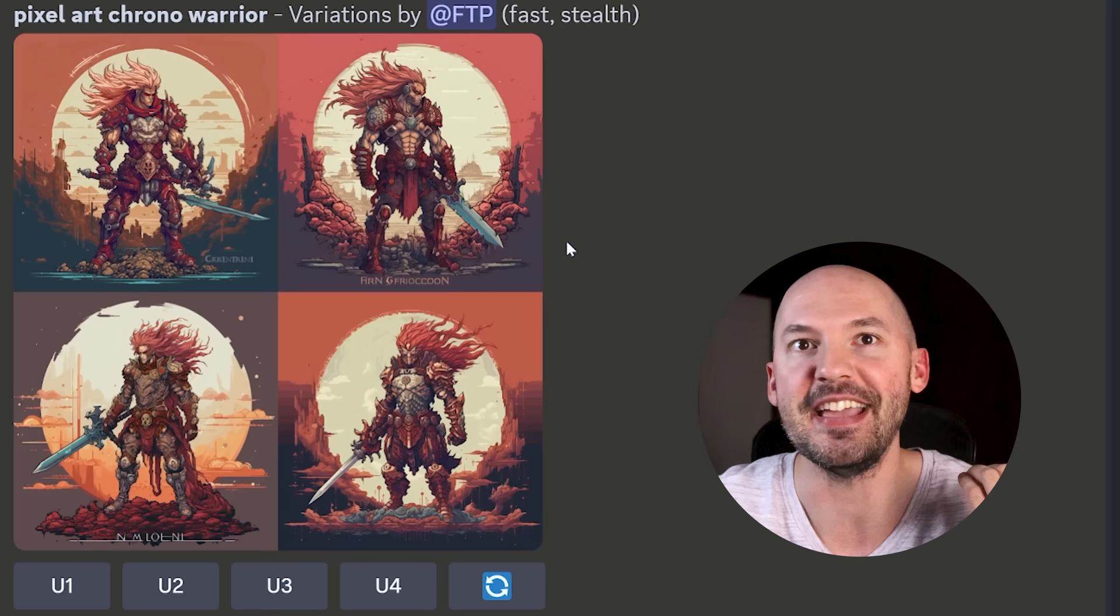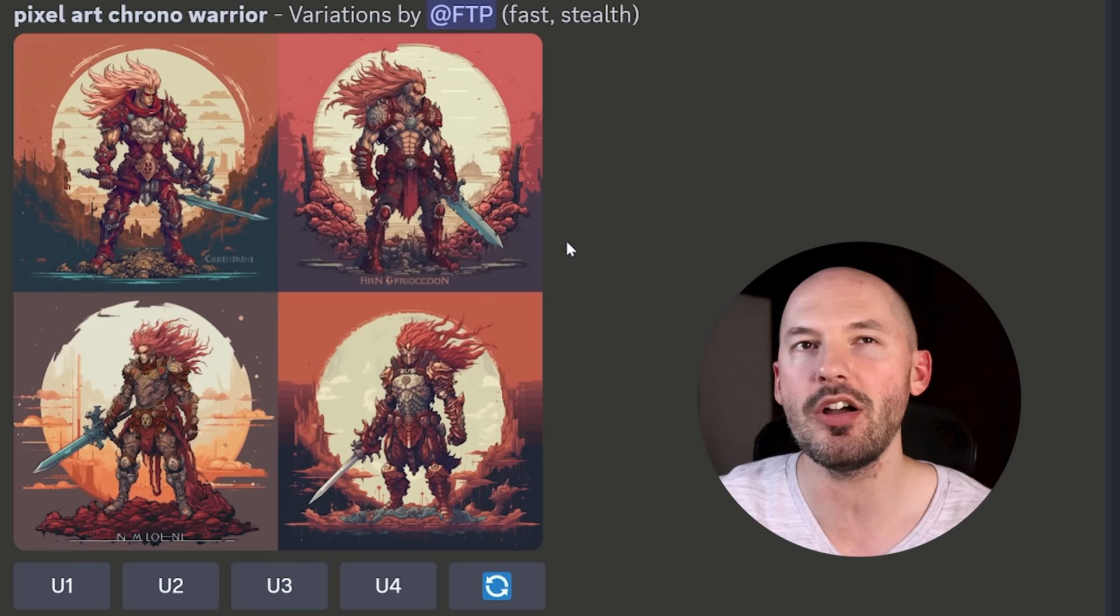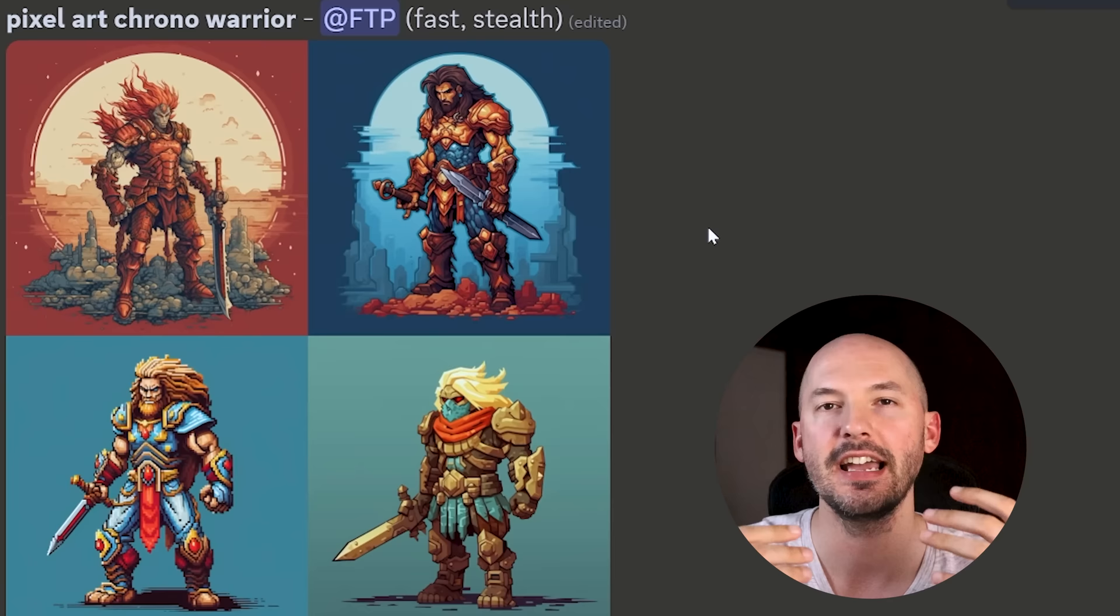So if you hit very strong, which again is the default now, you get these. Oh my God, that's so cool. This is amazing. A bunch of different characters. And again, it just means that you're not locked into anything anymore. Now, every generation you're just kind of happy with can be explored to the fullest. And that is so exciting.